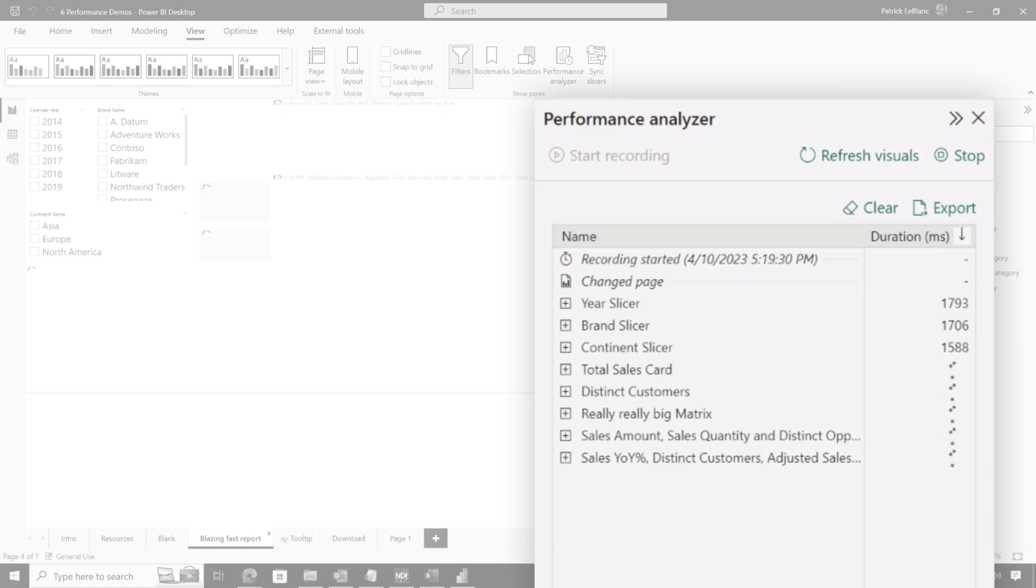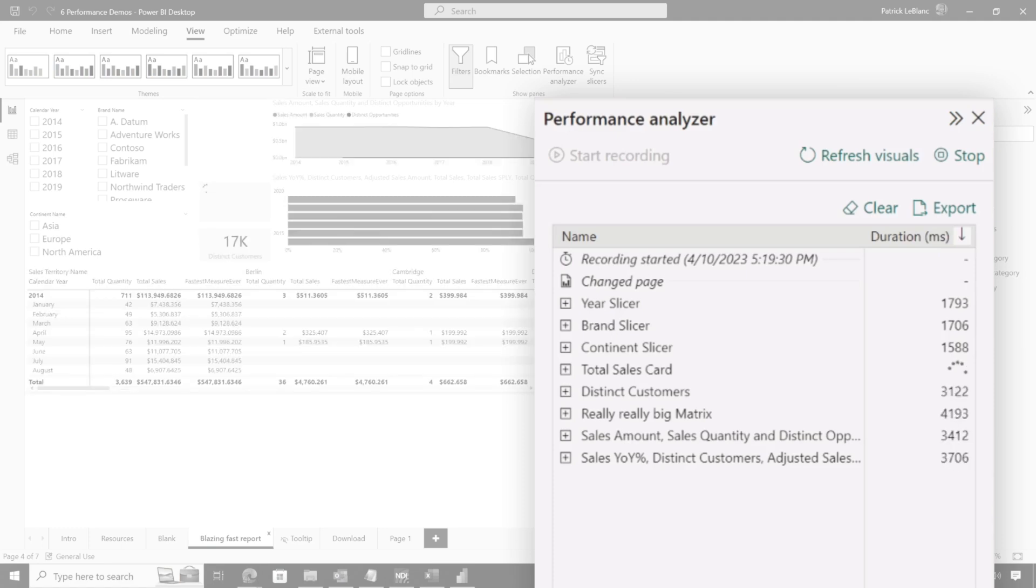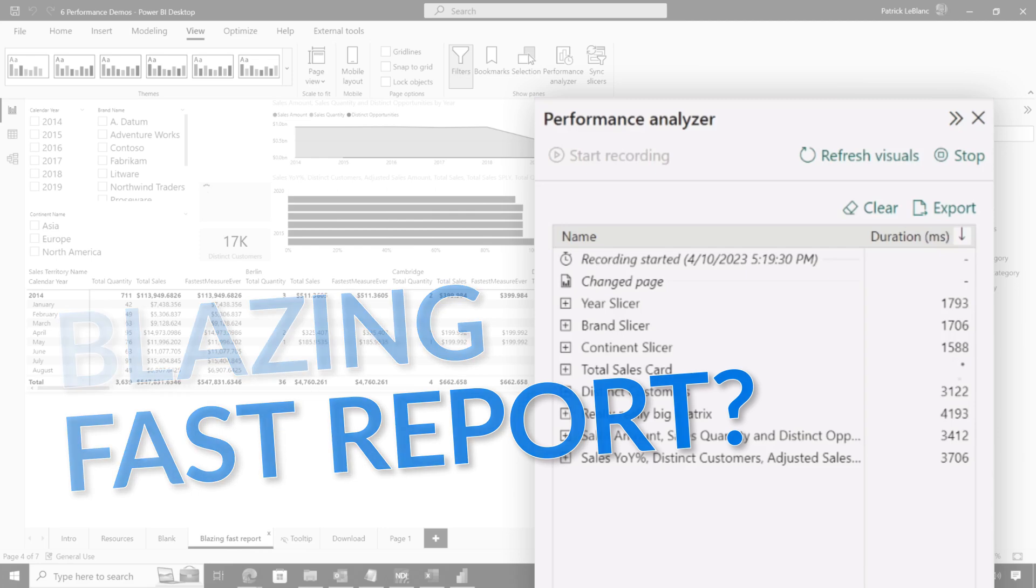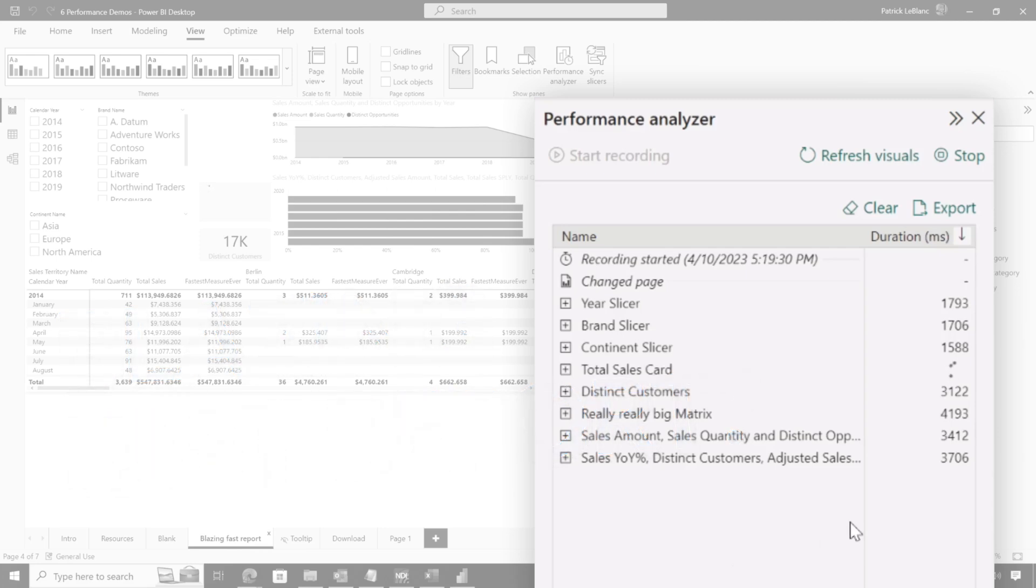And I need to decide, hey, where am I gonna start my optimizations? And so it says blazing fast report, but nothing seems to be too blazing fast. Well, instead of waiting, like a cooking show, bam,